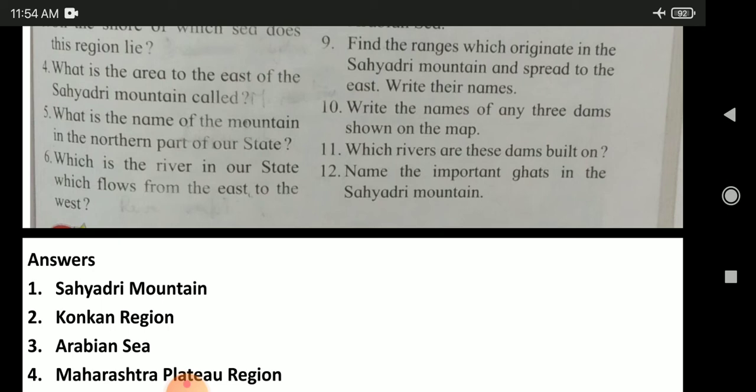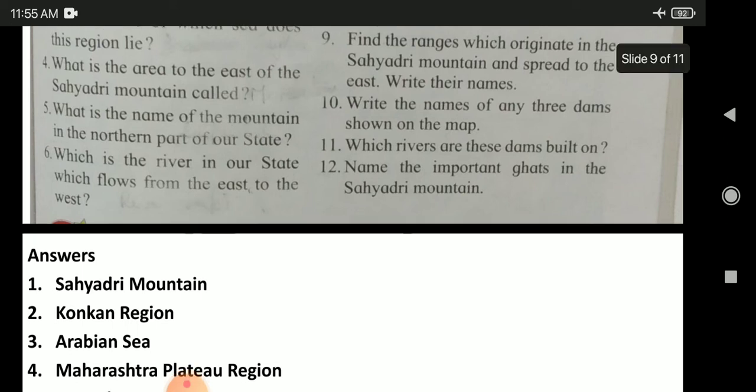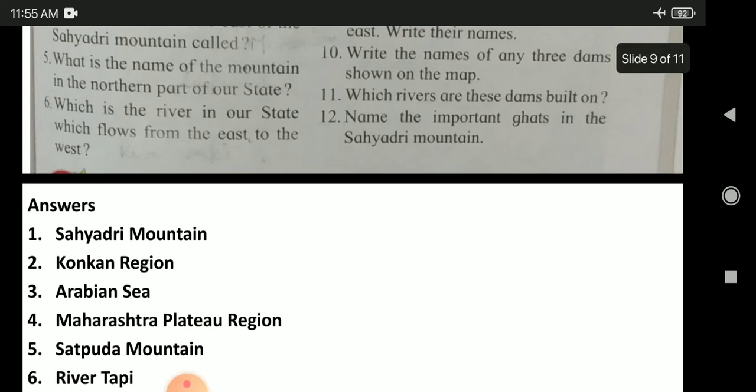The third question: on the shore of which sea does this region lie? This region lies on the shore of the Arabian Sea. The fourth question: what is the area to the east of the Sahyadri mountain called? The area to the east of the Sahyadri mountain is called the Maharashtra plateau region.